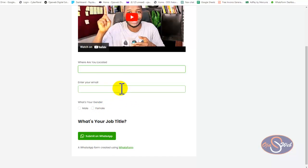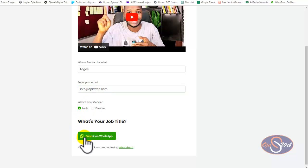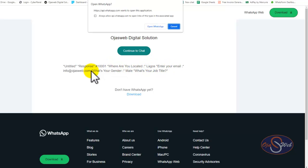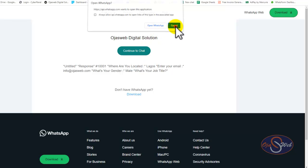Once I'm satisfied, I can publish the form and open it. This is a very clean form I can send to people for them to contact me on WhatsApp. Let me test it — I'll enter 'info@ojasweb.com' as the email, submit the form, and click to continue. It sends the details to me on WhatsApp — you can see the location 'Lagos,' the email, the agenda, and the job type are all there, exactly as submitted.